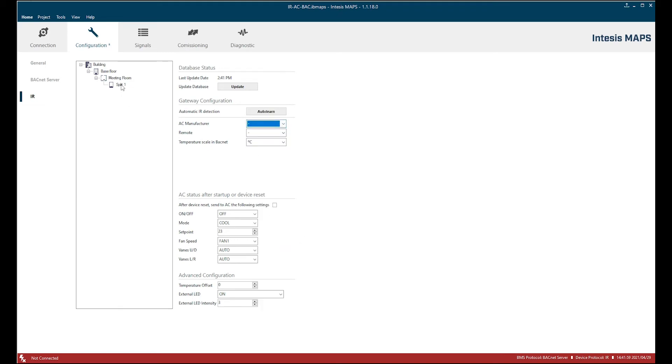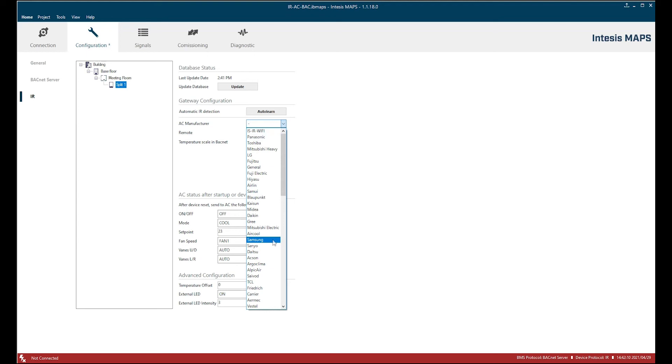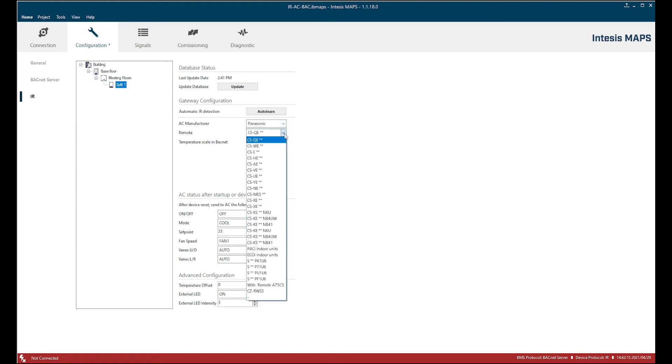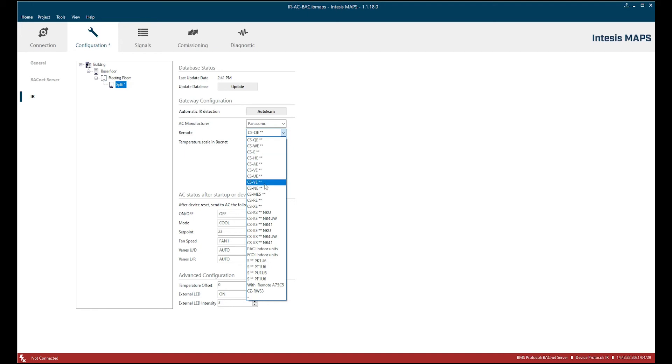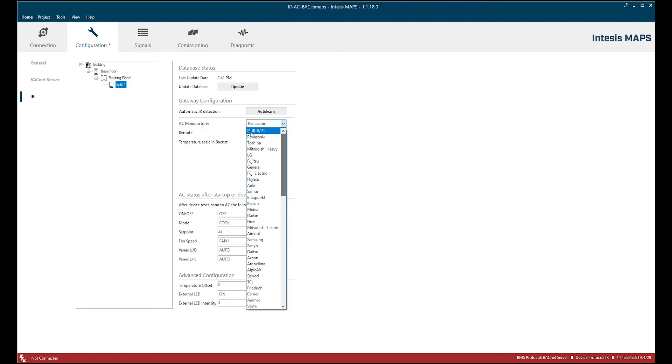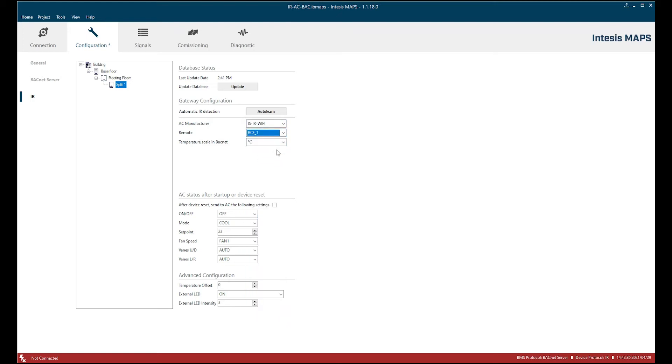So I'm going to click on the split one unit. This represents our first gateway. You see we have a lot of different AC manufacturers and for these AC manufacturers this is the database I just downloaded from the INDESYS server. Here we have also different remote controllers so you can choose the one you need. I'm going to configure right now a generic one. Let's call it RCF1.